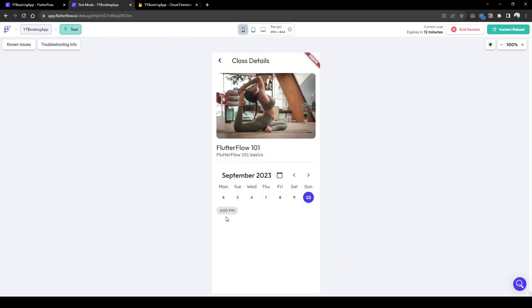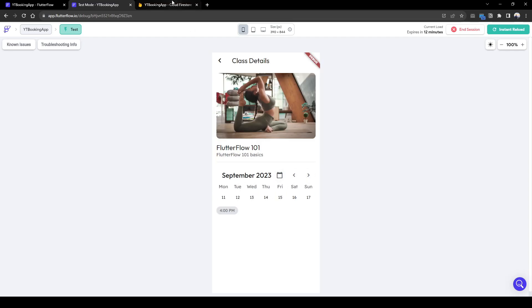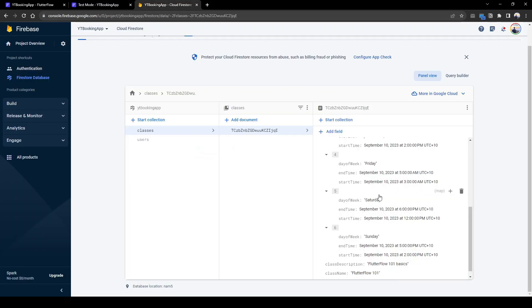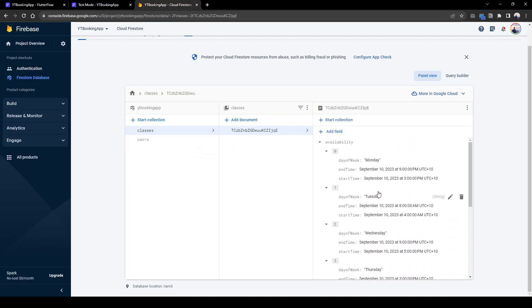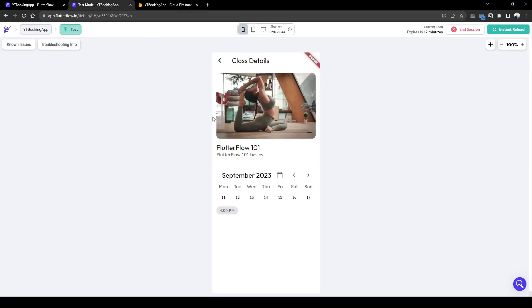So let's go to here. 4 pm. Perfect. Now let's click Monday. So going back here, Monday our availability is between 3 to 9 pm. So we're going to click Monday.